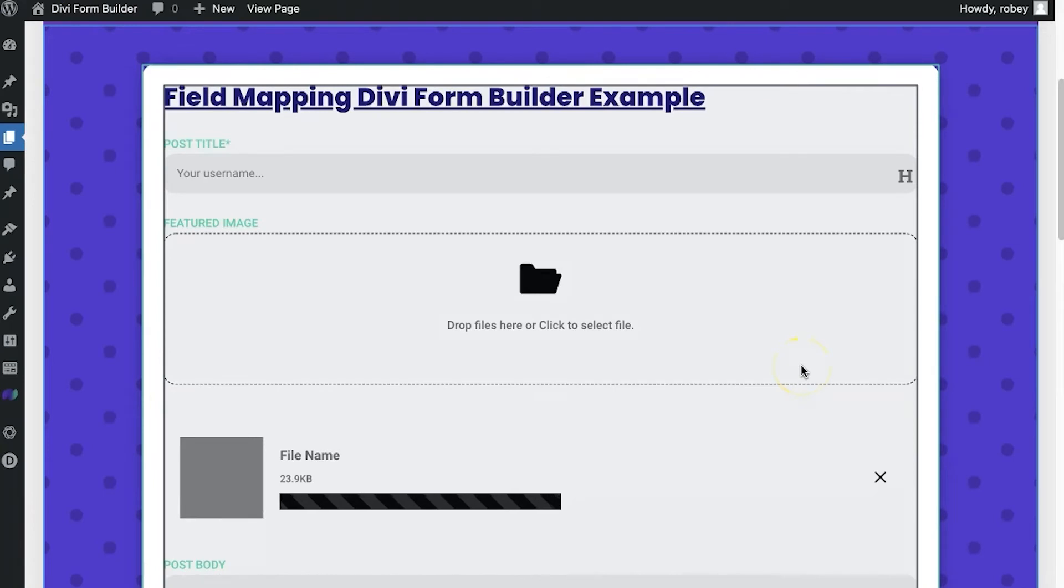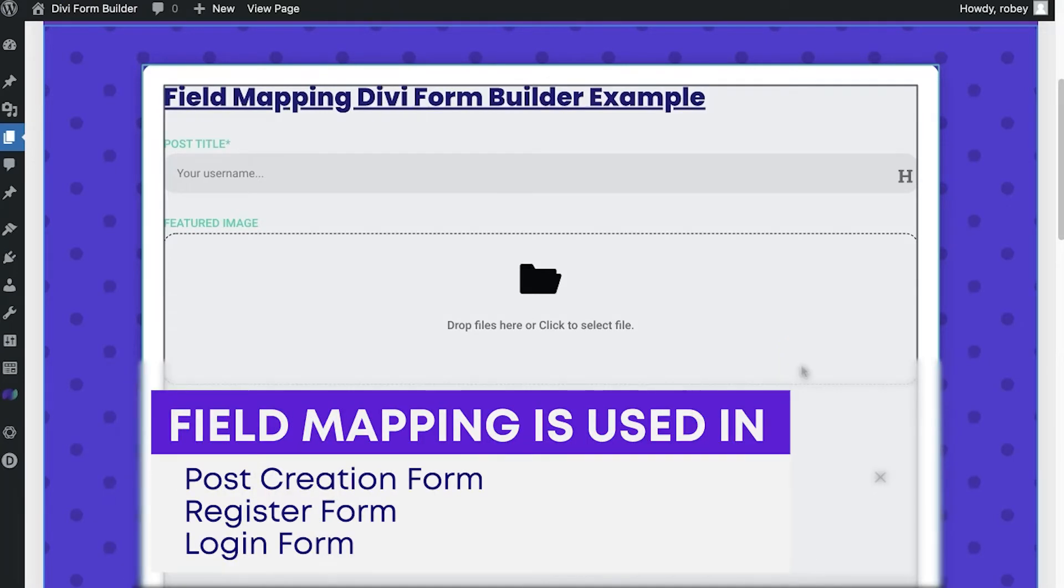Basically, field mapping is something that you'll be using on three different form types at this moment. It's going to be for post creation, register, and login forms.